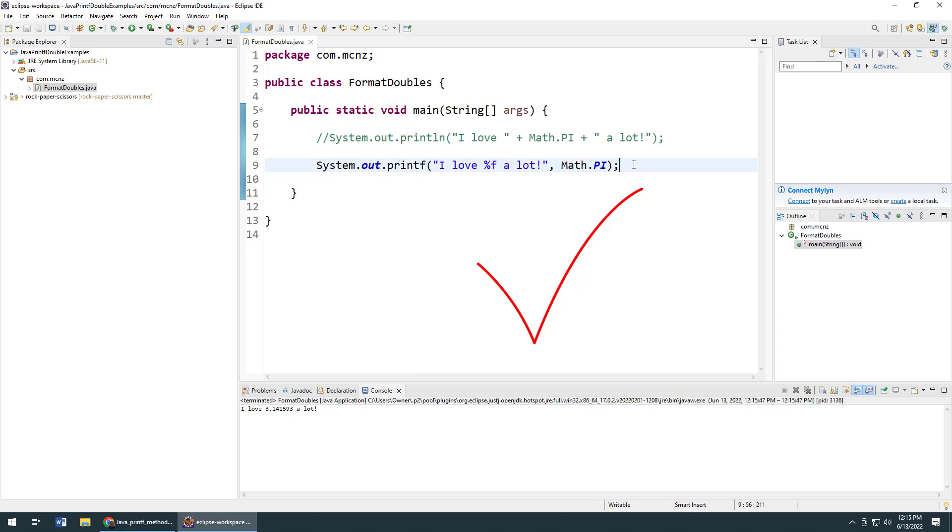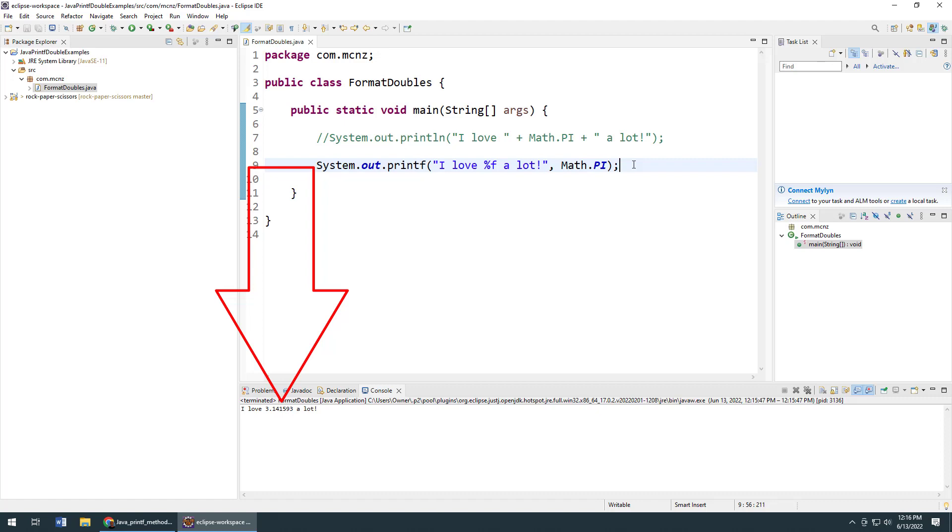And boom, we get "I love 3.14 a lot", but it's all achieved by using the %f specifier, not by having to do concatenation. You'll also notice that the value there is specified to one, two, three, four, five, six decimal points - a total of an eight character width for the number - a little bit easier to work with than the 15 characters you get when you just do concatenation.